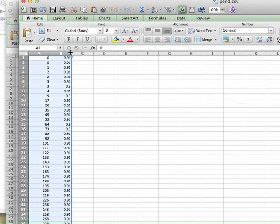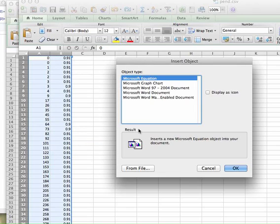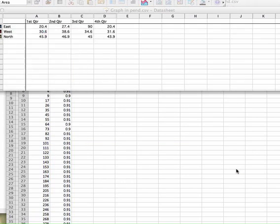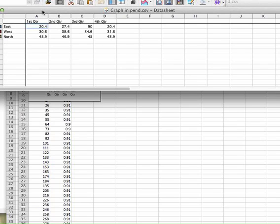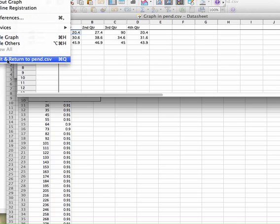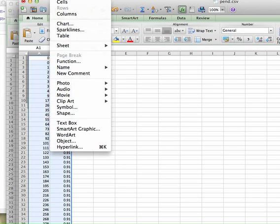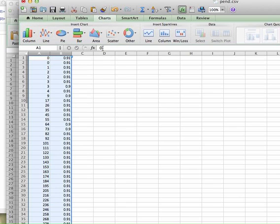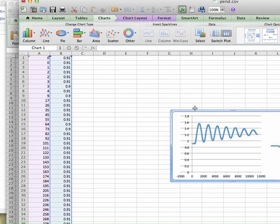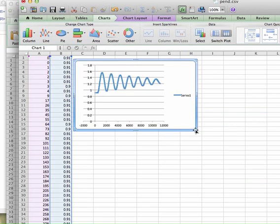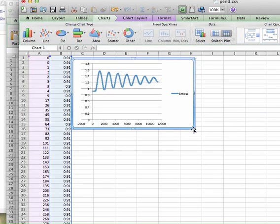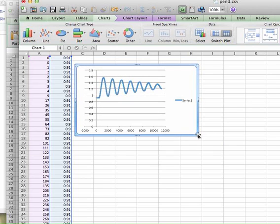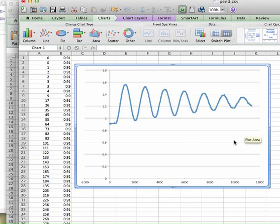So the first thing I'm going to do to get a handle on the data is graph it. I'm going to highlight both columns here and insert a chart. I want to make a scatter plot right here. Here's my data from the two columns. You can see it's what I expect. Let me just enlarge this a bit here.